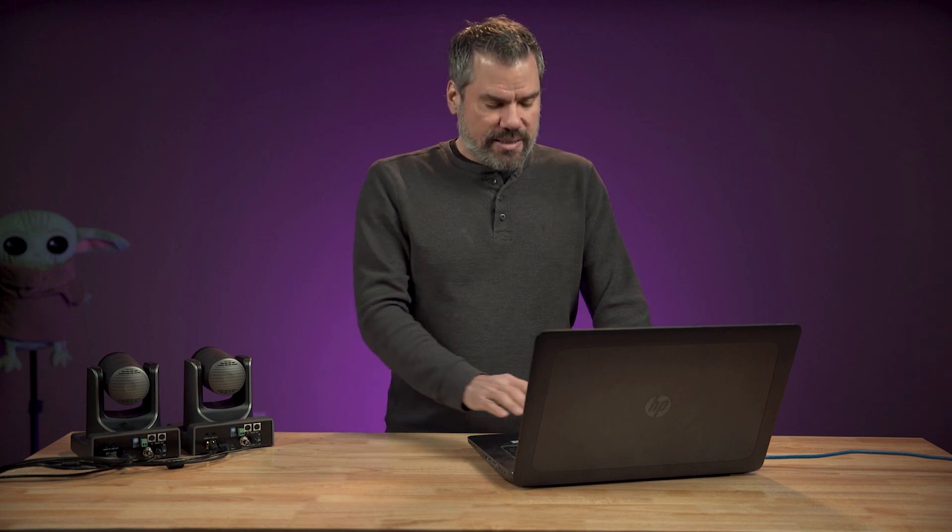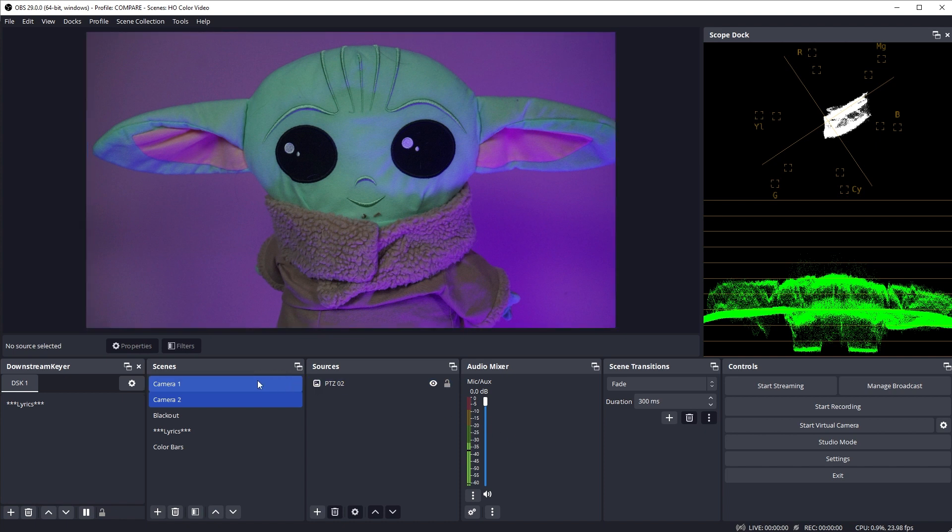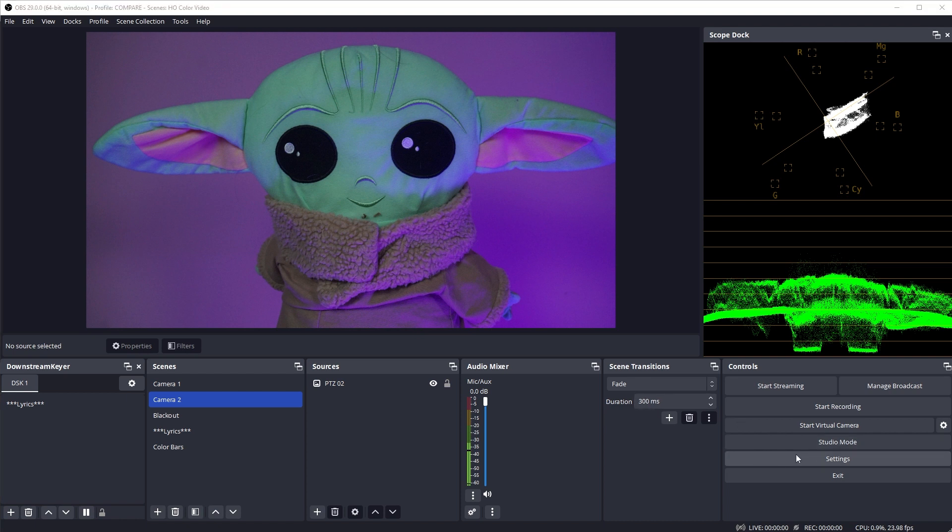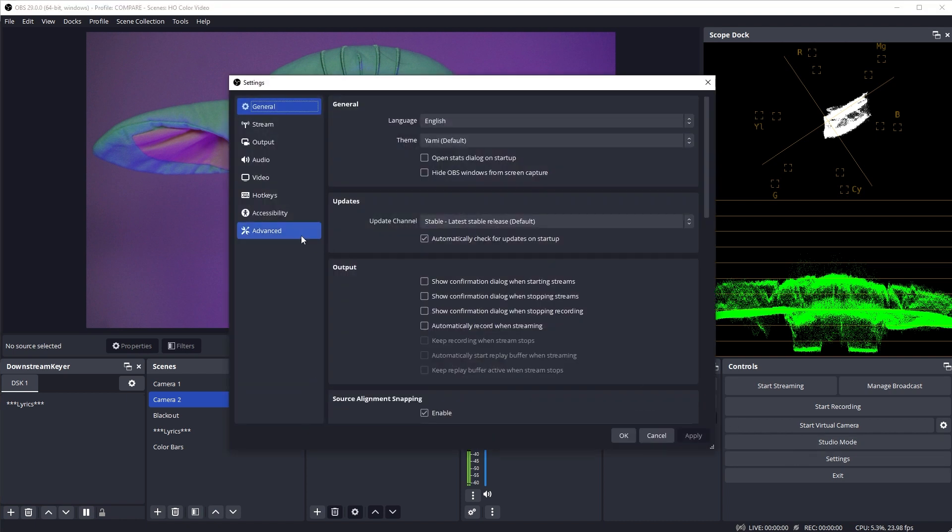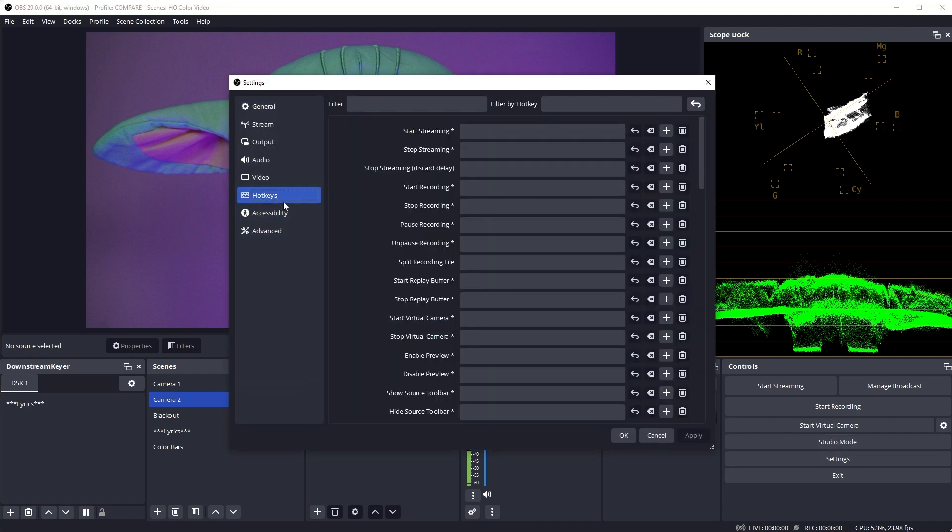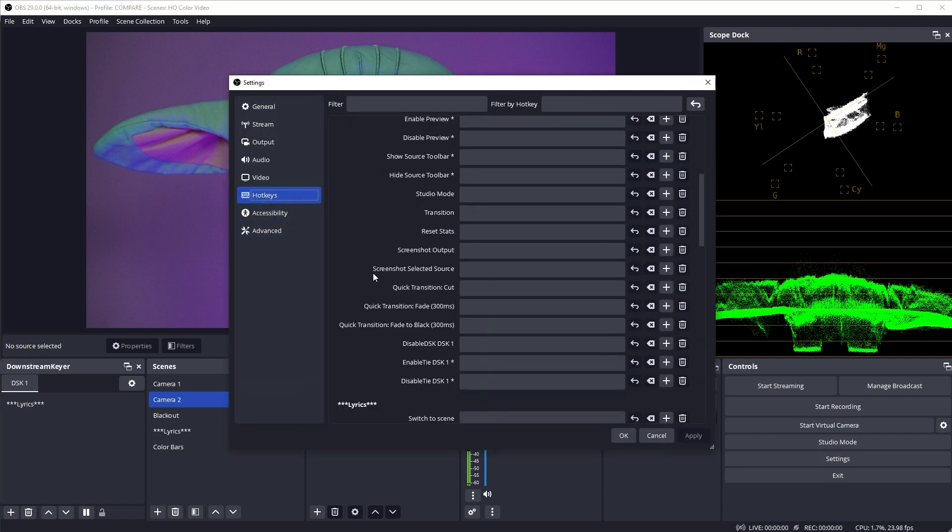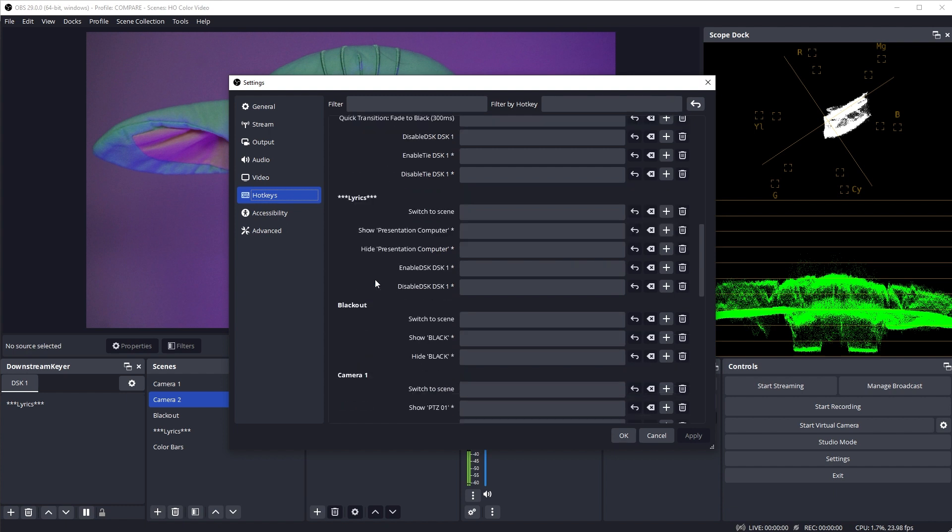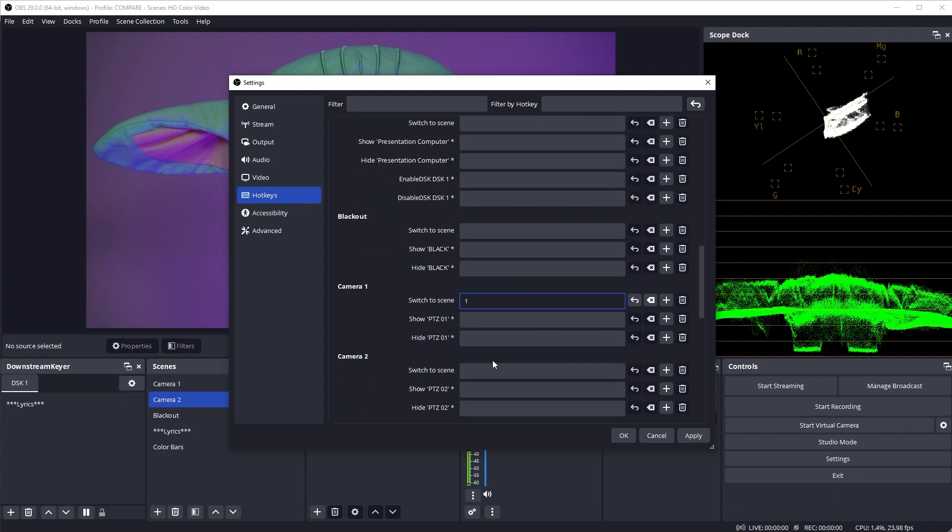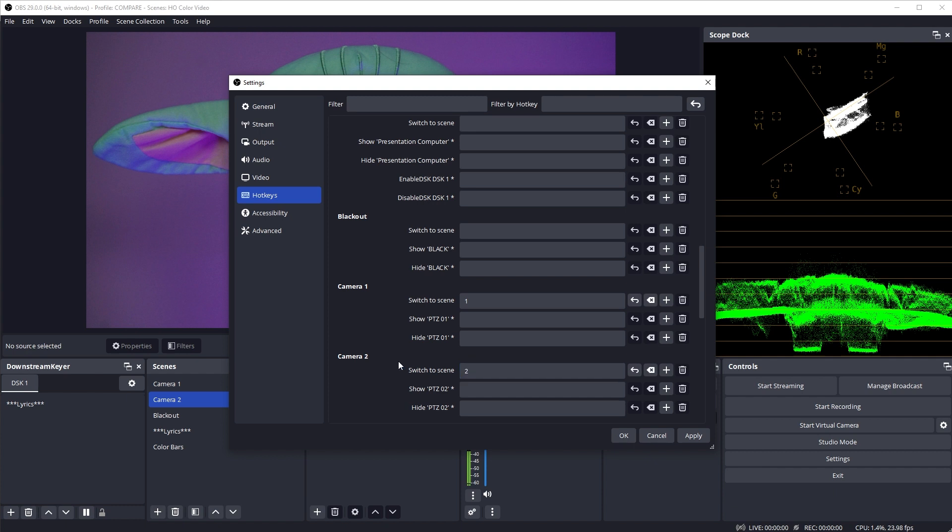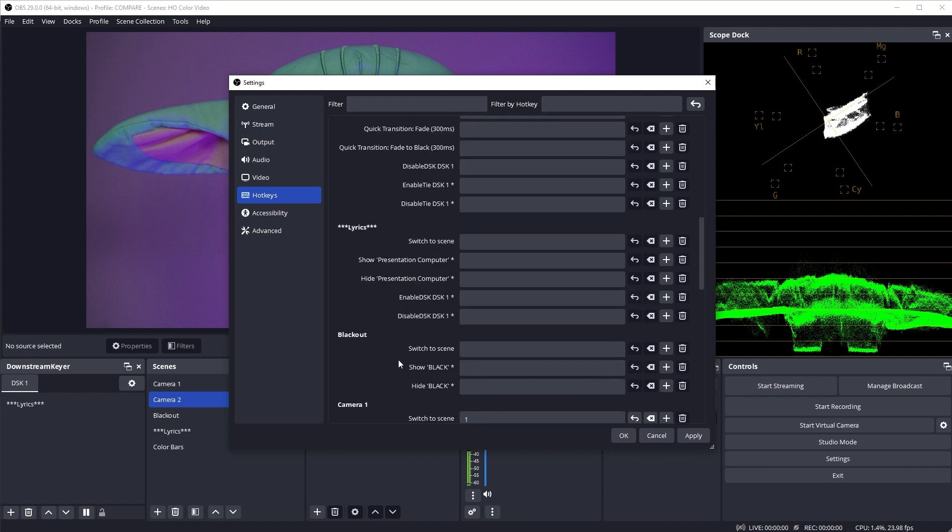I like to assign my scenes to numbers on the keyboard. So for instance, camera 1 is number 1 and so forth. You do that in the settings. Go to the hotkeys page and scroll down and find your scenes. And in the switch to scene, fill in the key that you want to use.